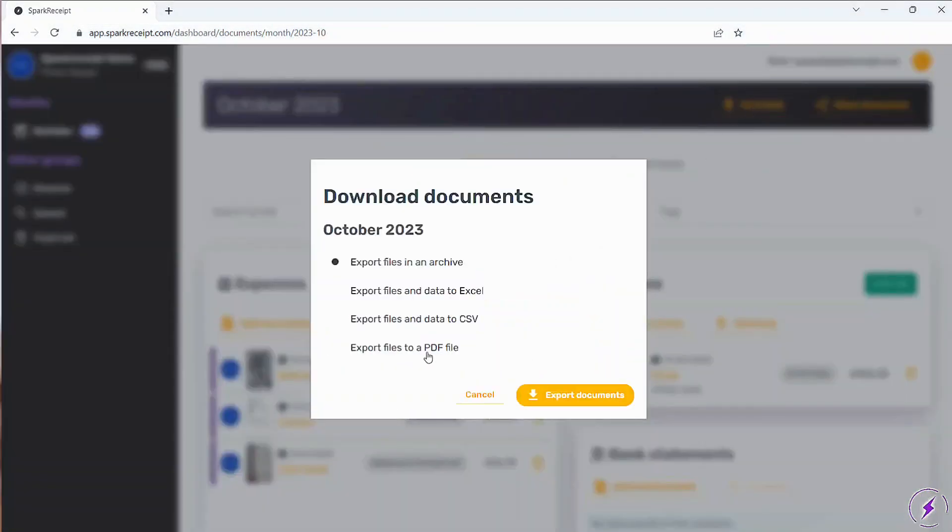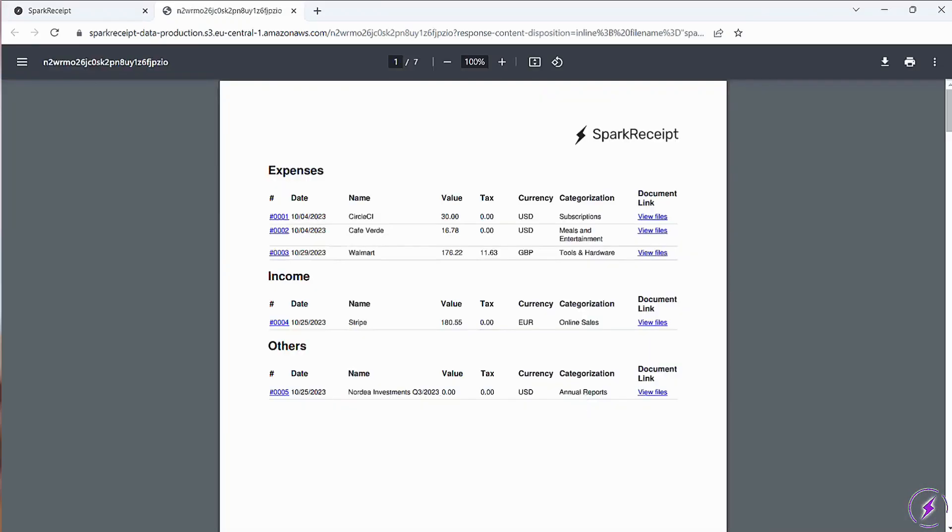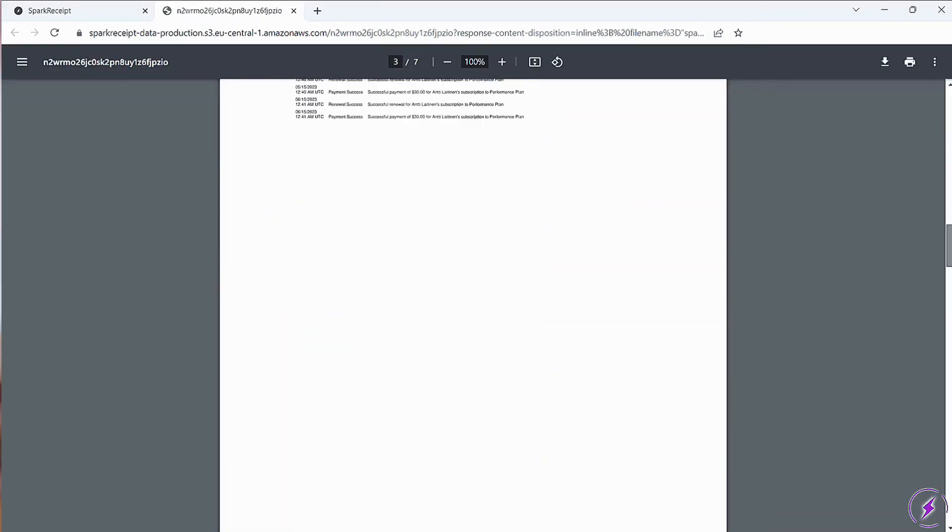Spark Receipt is designed to help you stay organized, reduce manual work, and keep your financial documents in one secure place. Thanks for watching.